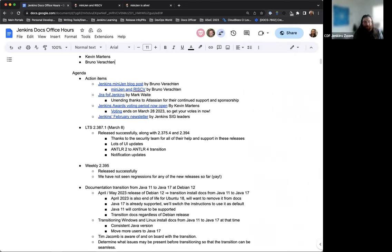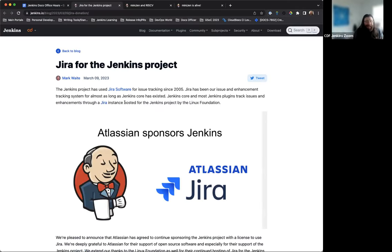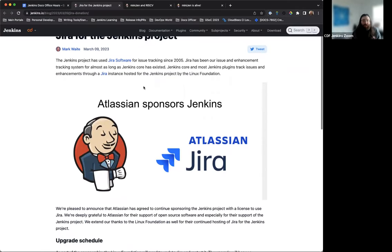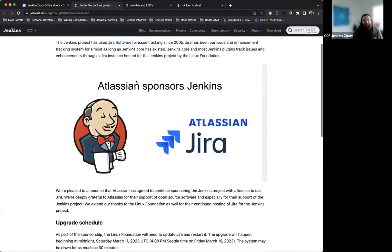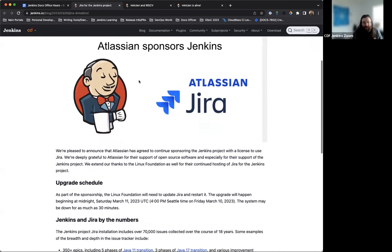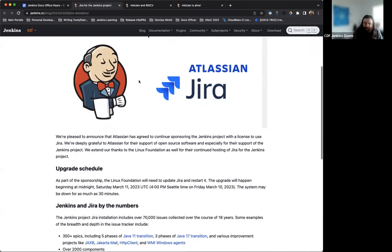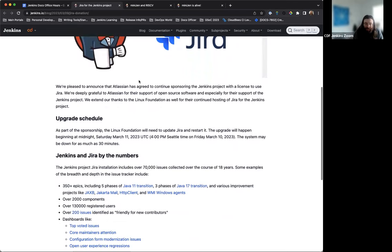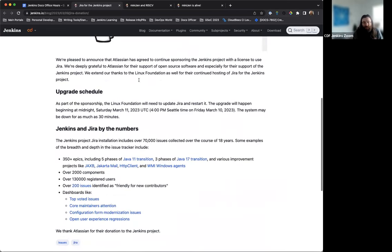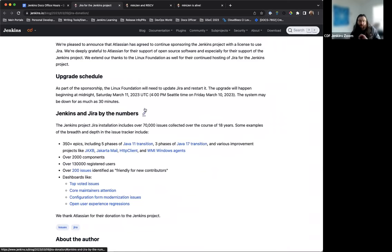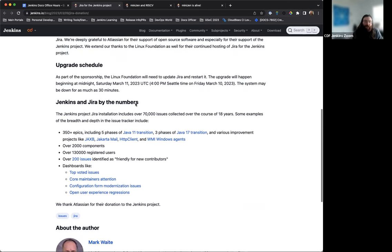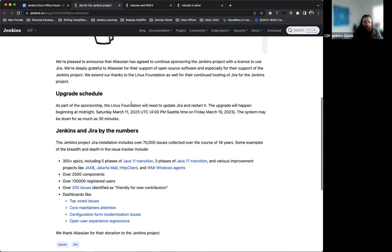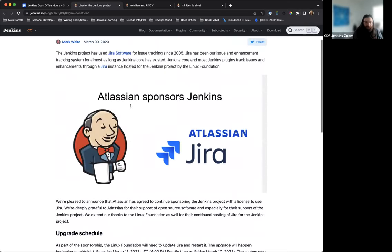The next post was just an update from Mark about our Atlassian partnership and sponsorship. So we are going to continue to have Jira available for Jenkins as Atlassian is continuing to provide that for us. And so we will continue to have Jenkins Jira tracking. There was an update this past Saturday. That's now done, of course, and everything should be working as it was before.